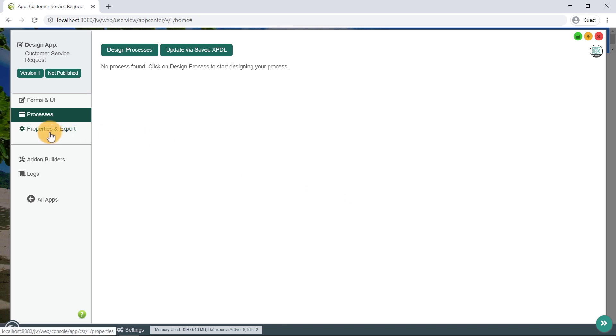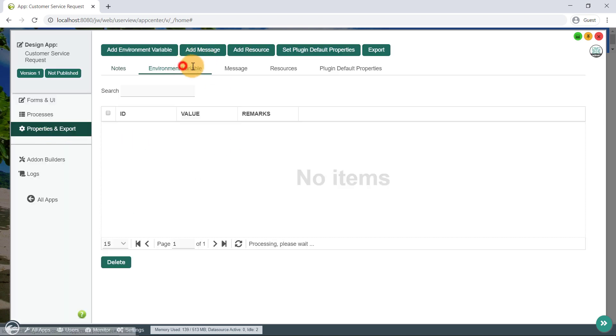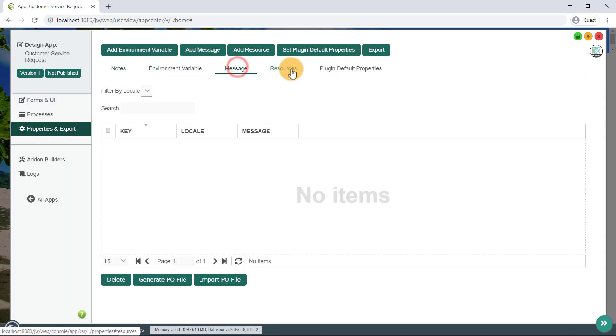The Properties and Export page allows you to configure the app's properties, and to export the app to be deployed on any other Jogit server.